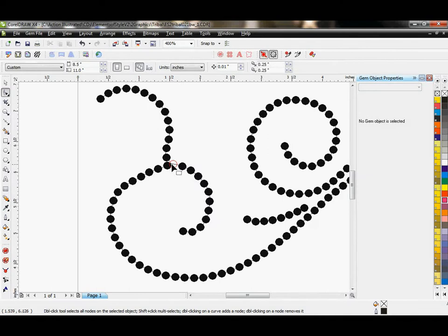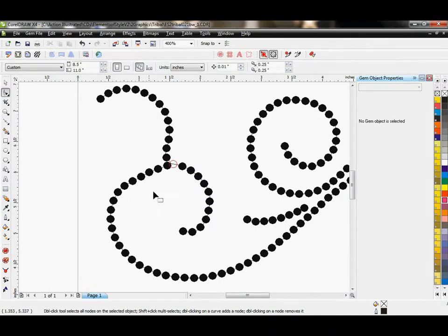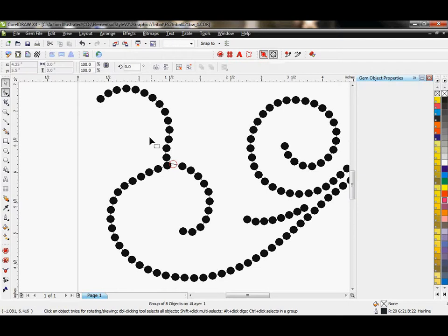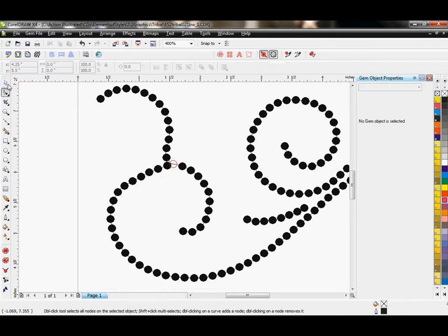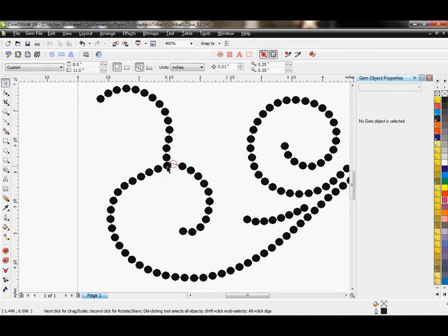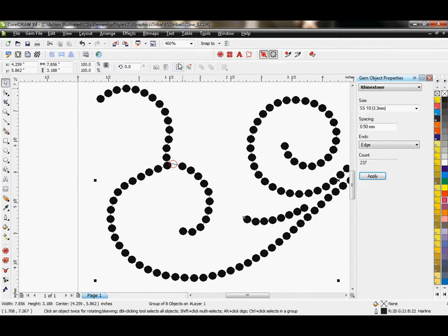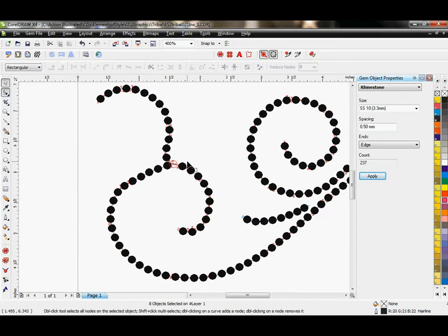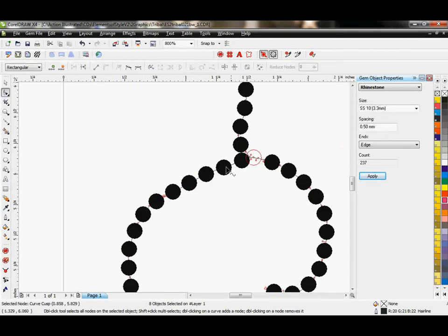And so just depending on what kind of, how many stones you want to use and what kind of design you're interested in ending up with. I think I need to ungroup this in order to tweak this. There we go. I'm going to ungroup this.